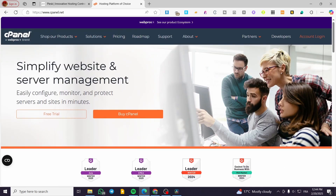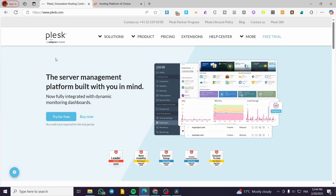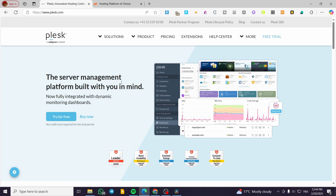cPanel also has the inconvenience of lacking Windows support. So in this round, we give the win to Plesk because it has a better UI, and it is beginner-friendly — and if something is beginner-friendly, that's a big plus.